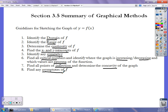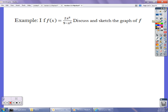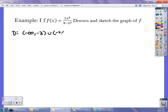We're just trying to bring it all together so you can get a good picture even without a graphing calculator. So let's consider f(x) = 2x²/(9 - x²) and discuss and graph it. Starting with domain: the denominator can't be 0, and we don't have any square roots to worry about. The denominator is 0 at x = 3 or x = -3, so our domain is (-∞, -3) ∪ (-3, 3) ∪ (3, ∞). Those values are excluded because they'll be vertical asymptotes.